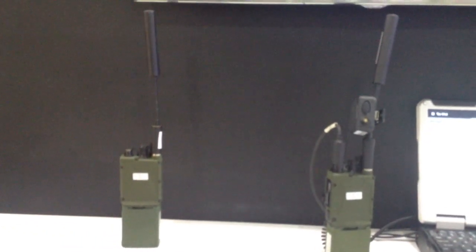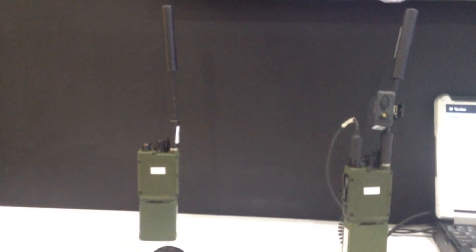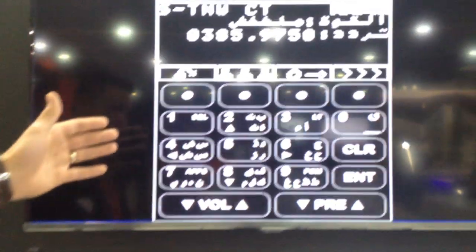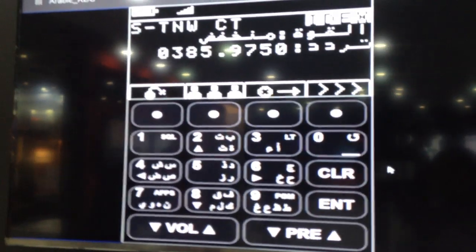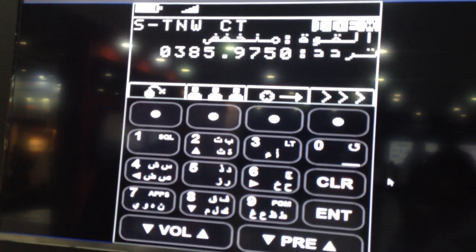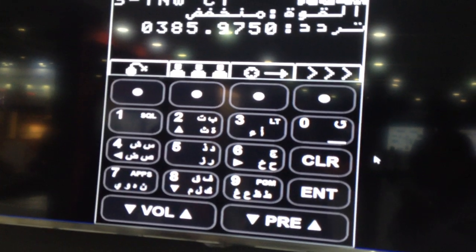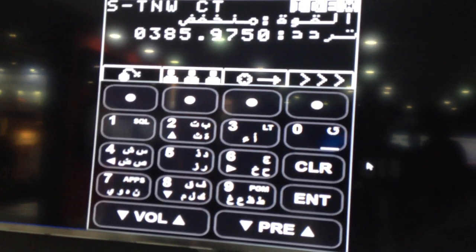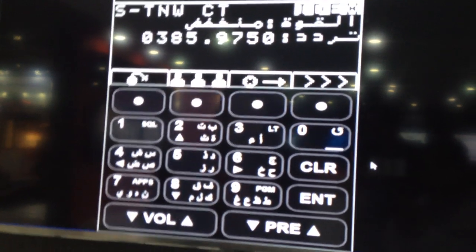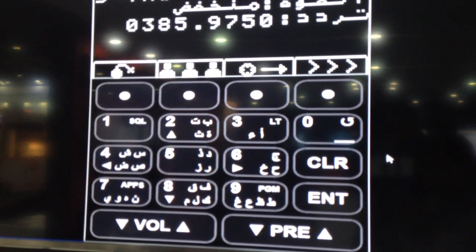What we're showcasing here at IDEX is the ability to incorporate things like custom applications. Here we have an Arabic KDU, so users whose native language isn't English can more easily use the radio for building their mission plan and changing configurations.